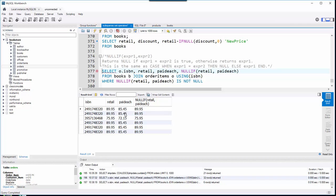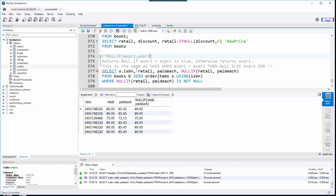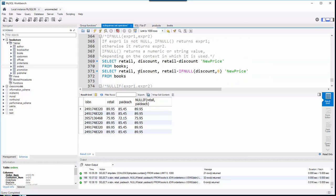So now I'm only going to be looking at books where the customer paid different than what's on the retail. So that's NULL IF, basically just a way to compare two expressions. And then if they're equal, it's going to return null.